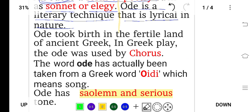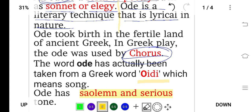The ode took birth in the fertile land of ancient Greece. In Greek plays, the ode was used by the chorus — the chorus being a group of people who sing together. The word 'ode' has actually been taken from the Greek word 'oidi', which means 'song'. So obviously the word was taken from the Greek.